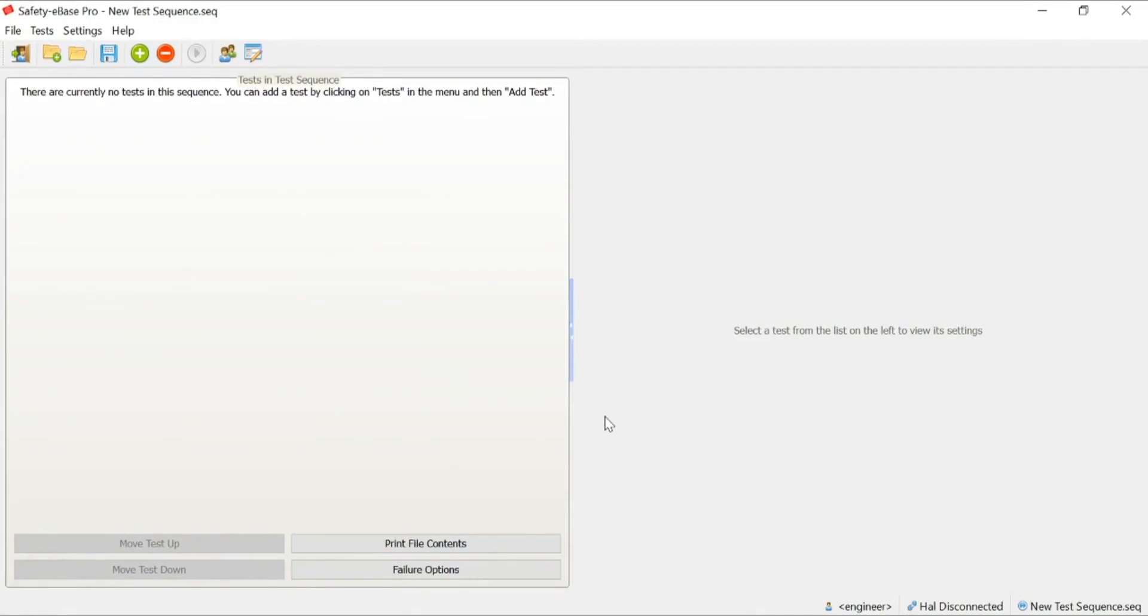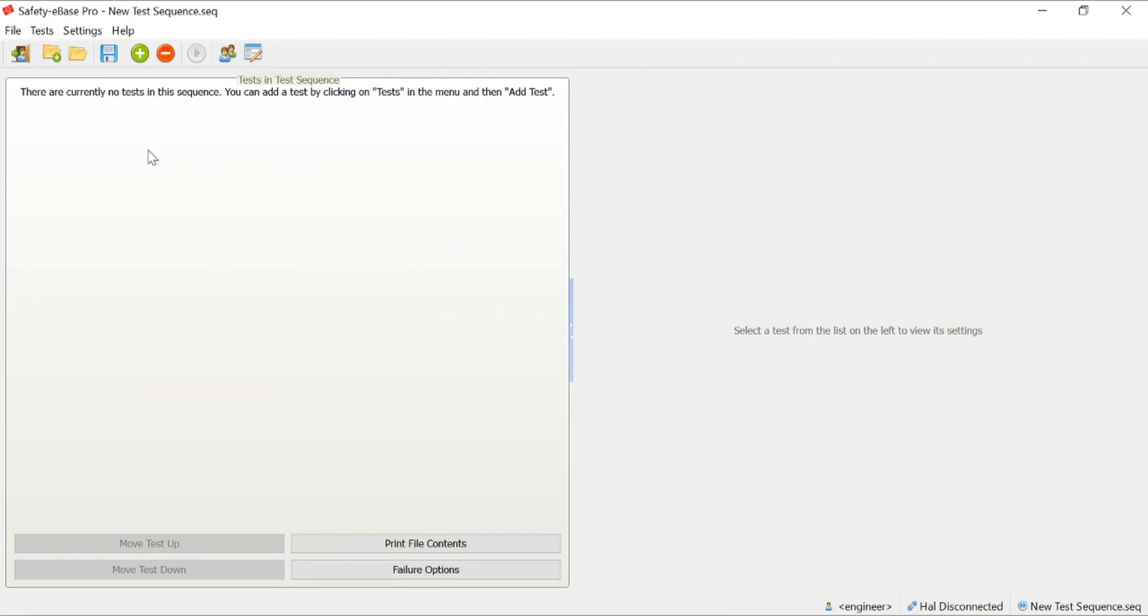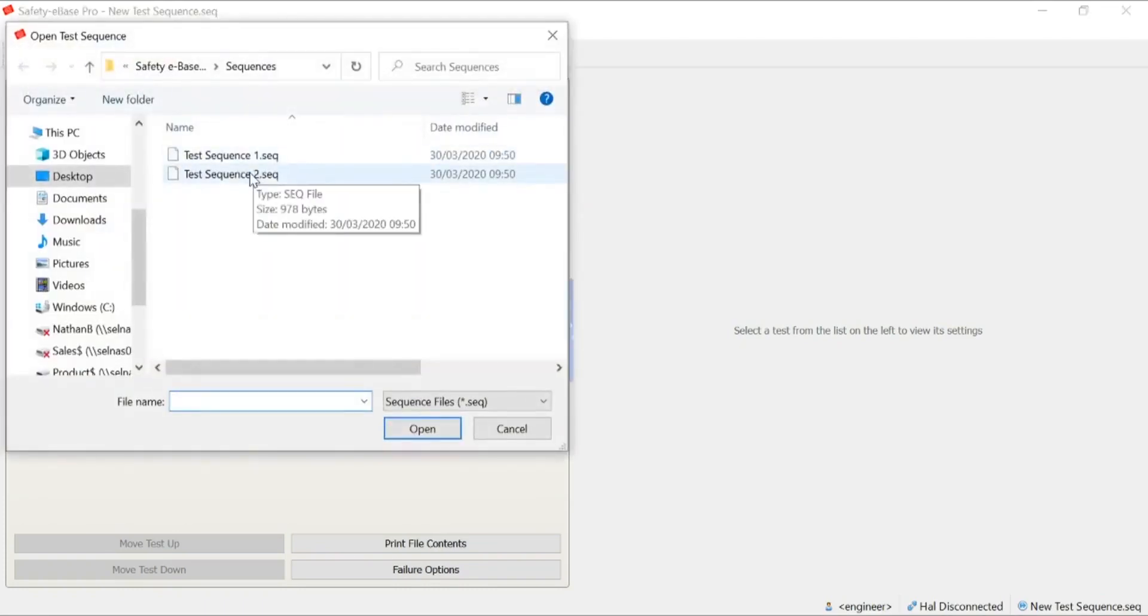Here we have our main Safety eBase display. All of the settings, file, editing, etc., is taken care of in the top left-hand side. Everything else is then displayed in small window panes. What we're going to do, firstly, is show you a test sequence. I'm going to open up a test sequence that we already have in place. Let's open up test sequence 2.